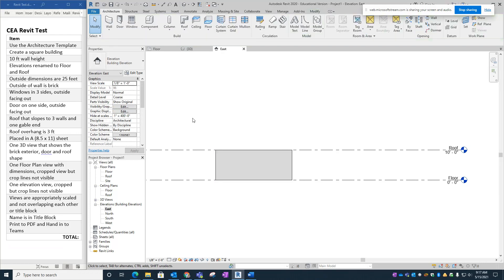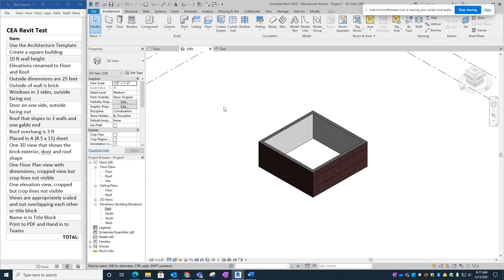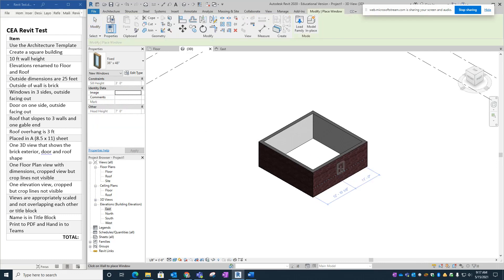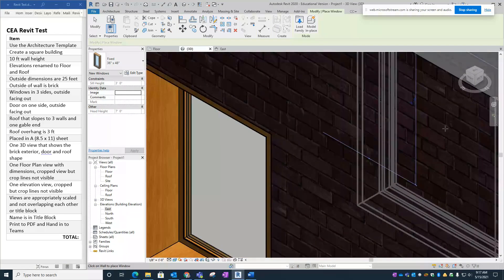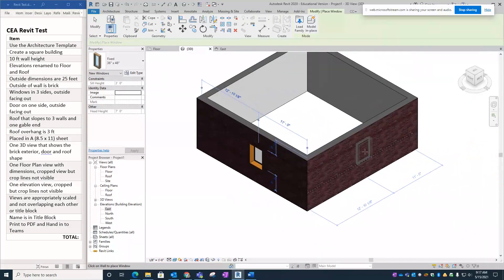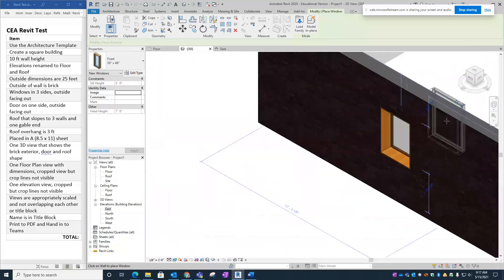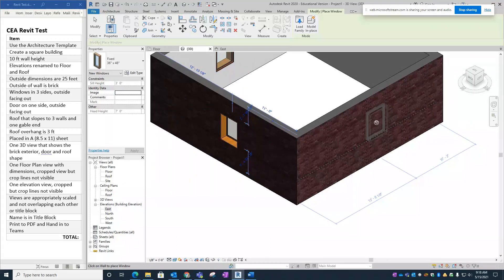Back to 3D — looking good. Square building created, 10-foot wall height, elevations renamed, outside dimensions 25 feet. Now for windows on three sides — you can place them in floor plan or 3D view. Let's do it in 3D so we can see what's happening. There are no specific requirements for what the windows look like, so let's just place one on each of three sides.